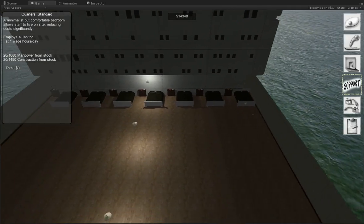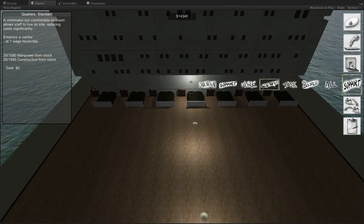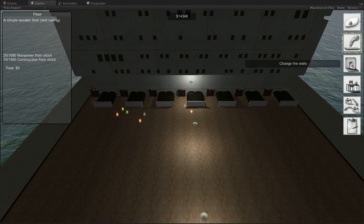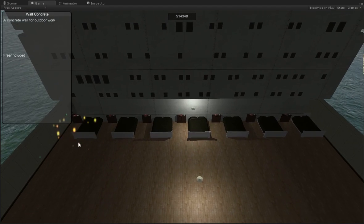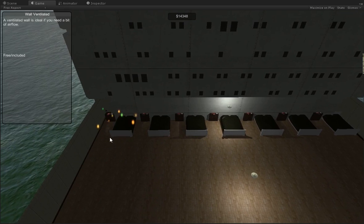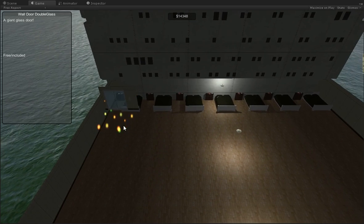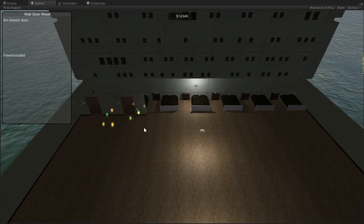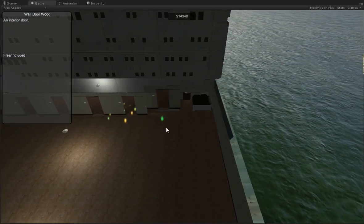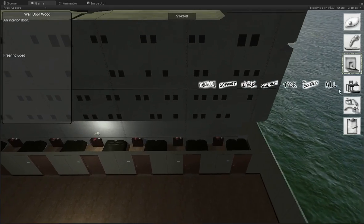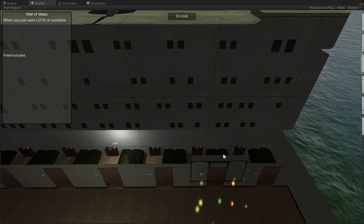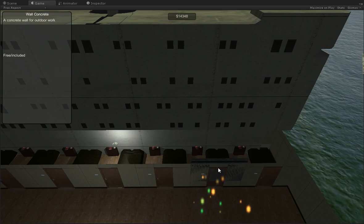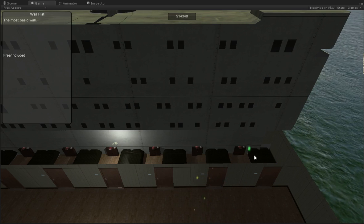But you'll notice pretty soon here they're going to complain that they don't have any place to store the manpower they're generating. Door. There we are. Just adding in some walls here.